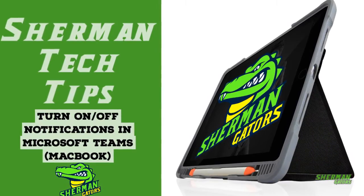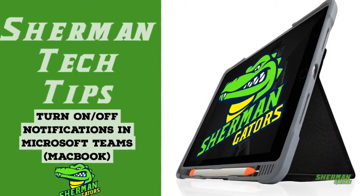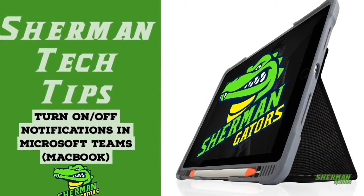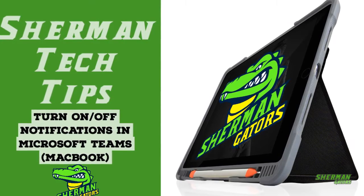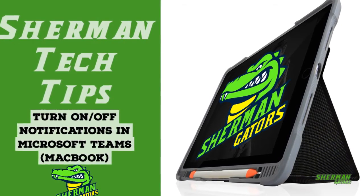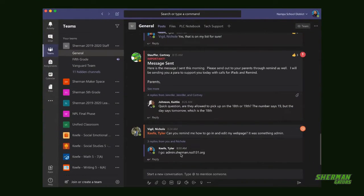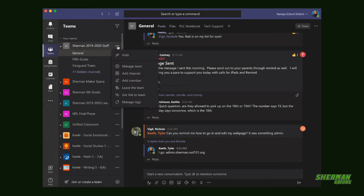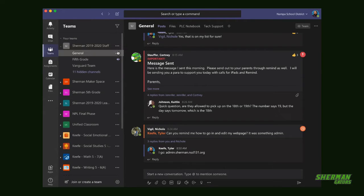Welcome to this next Sherman Tech Tip on how to turn on and off notifications of Microsoft Teams on your MacBook. After you've opened up Microsoft Teams, you're going to hover over the team that you want to change the notifications for and then click the three dots.